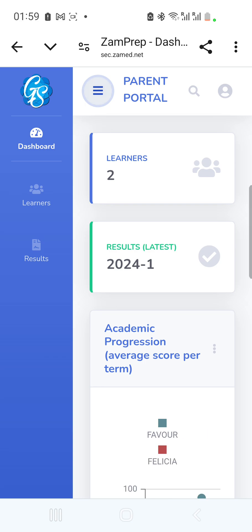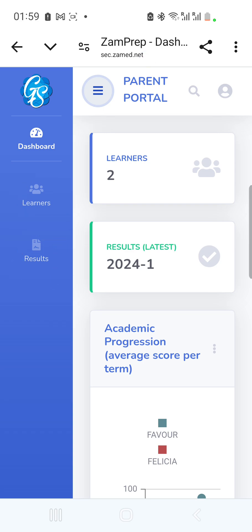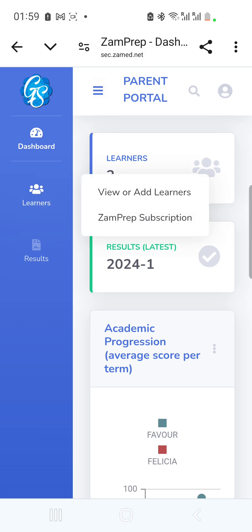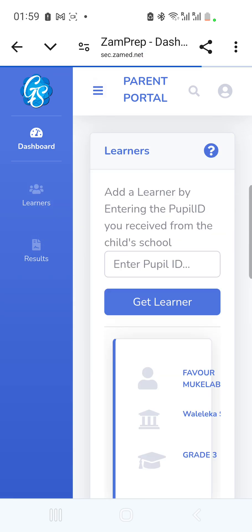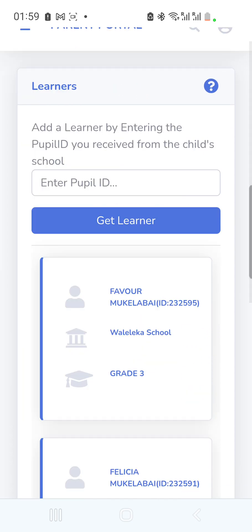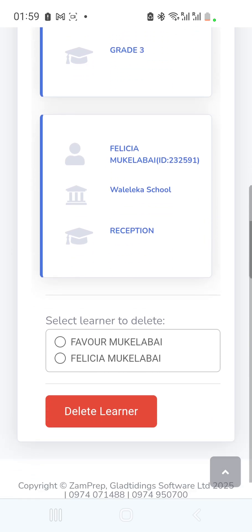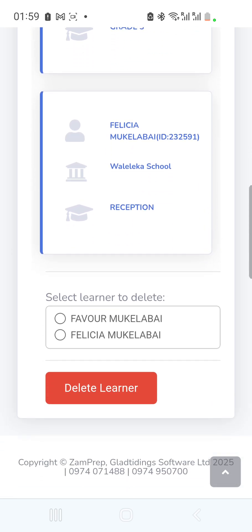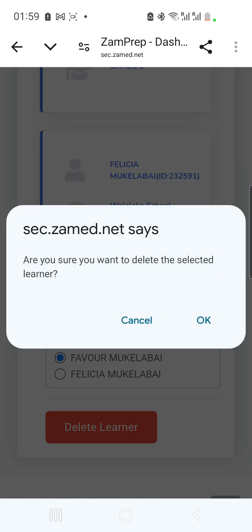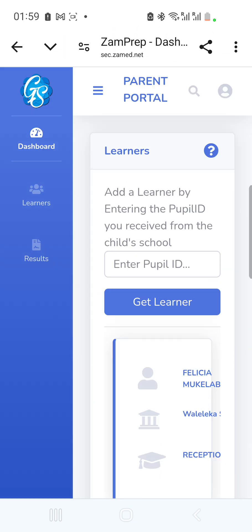I'll go to the 'Learners' page from the left menu. I want to remove the existing learners so I can show you how to add them fresh. I'll scroll down to the bottom where it says 'Select Learner to Delete,' select one, and delete it.